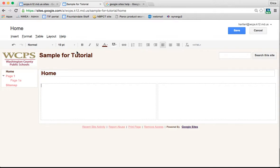You'll notice that now it gives me these dotted lines. Whenever you actually bring up your website, those lines are not going to show. It's just showing you where your columns are so that you have a better idea. At this point I can start adding any content to my site that I would like.